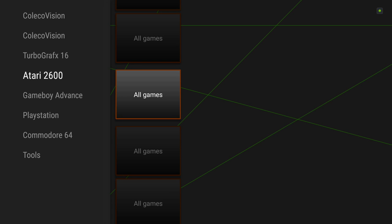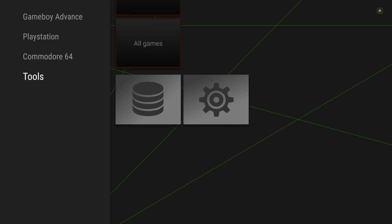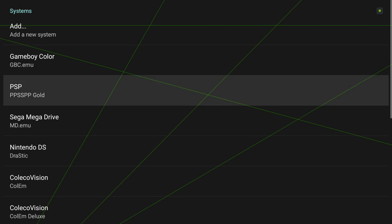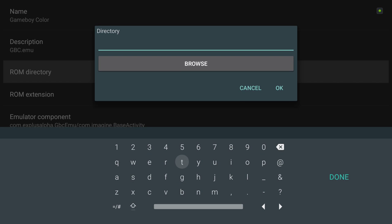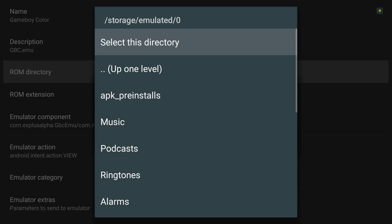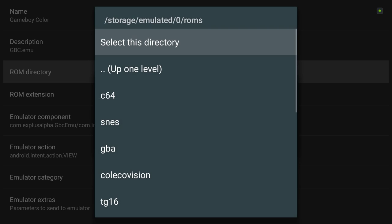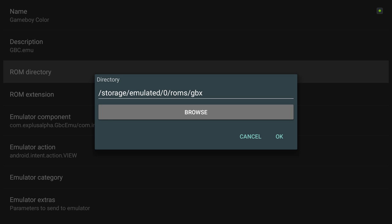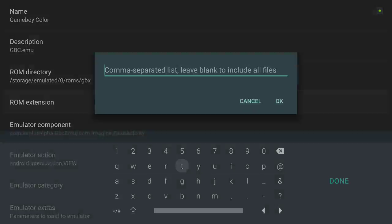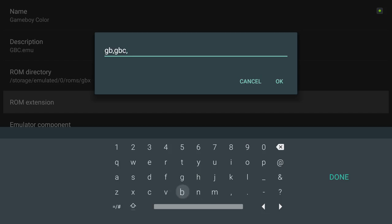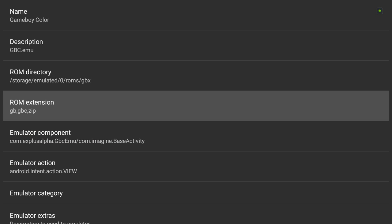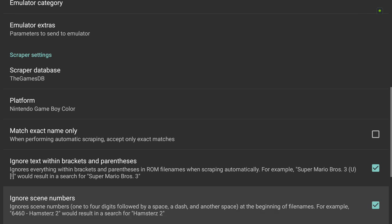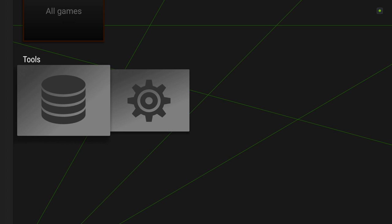So I've added systems but I have no games. Now I need to go into each one and point it to my ROMs folder for each one. So let's start with the Game Boy Color. ROM directory, browse. Now the ROMs, GBX, select this folder. And what are the ROM extensions? I believe they are GBA, GB, GBC, comma and zips. So we're gonna do all three of those. Everything else is kind of set up for us.